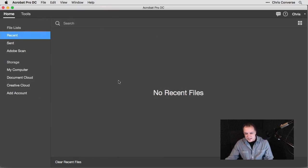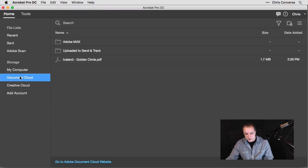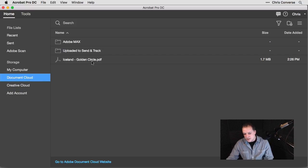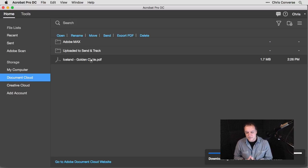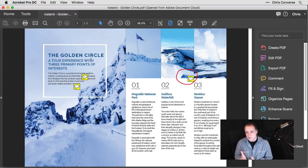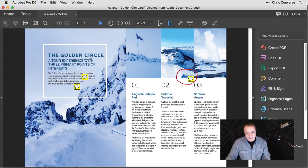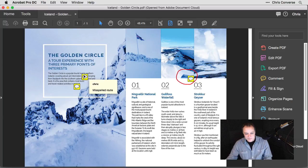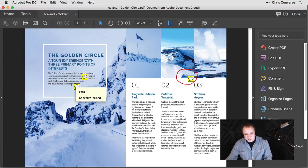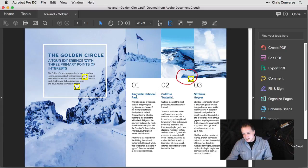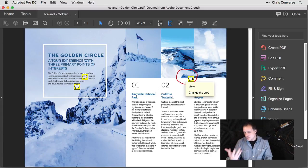Back on my desktop, I'm going to go back to Document Cloud. Once this has a chance to sync, I'm going to double click on the golden circle PDF and open this up on my desktop version. Here we can see all of the comments are now added. If I hover over these, I can see that this is misspelled, capitalized Iceland, and my comment and a drawn shape here for changing the crop of that image.